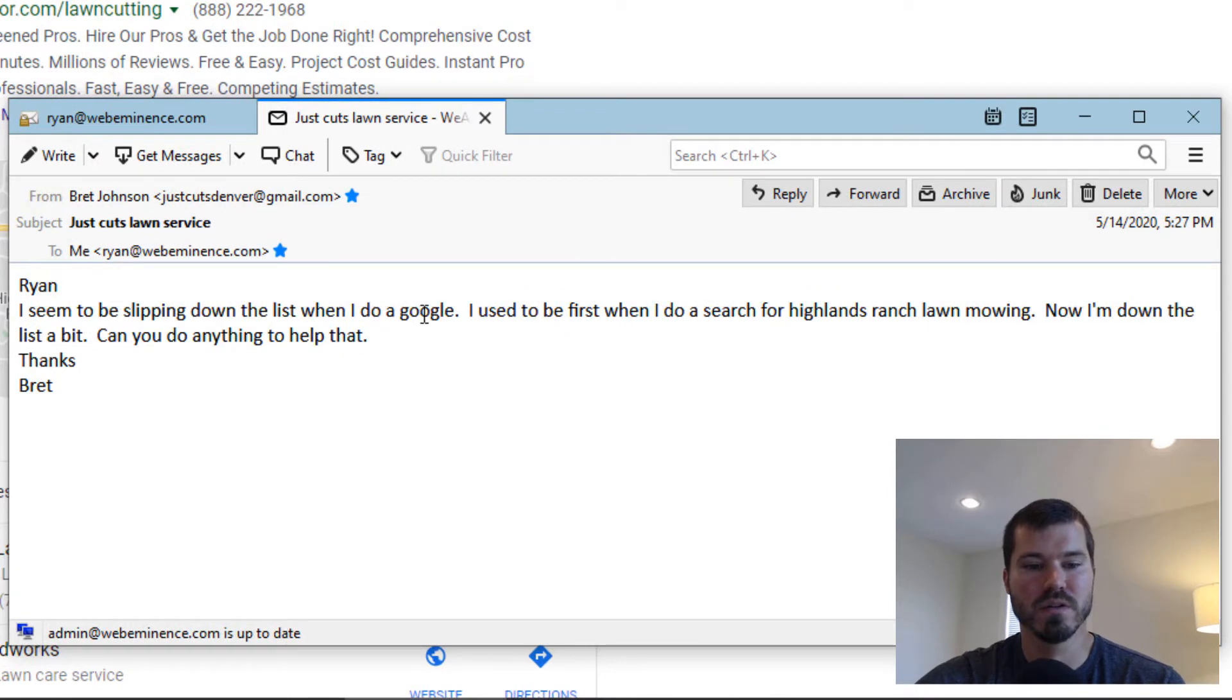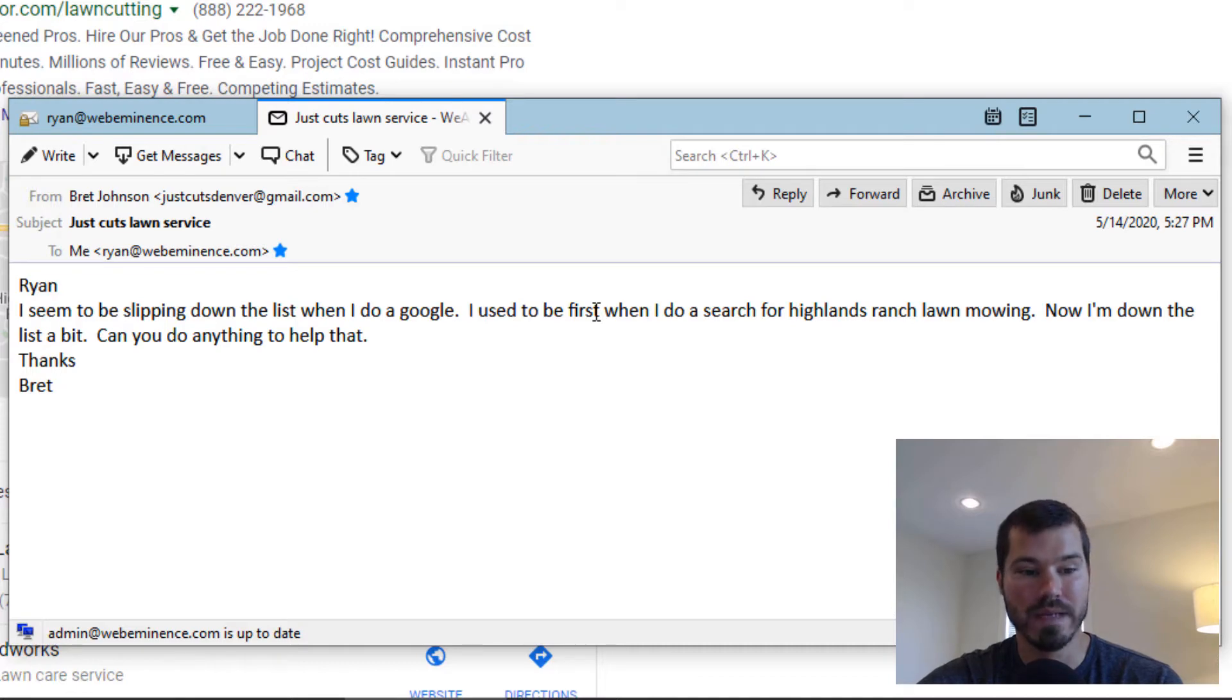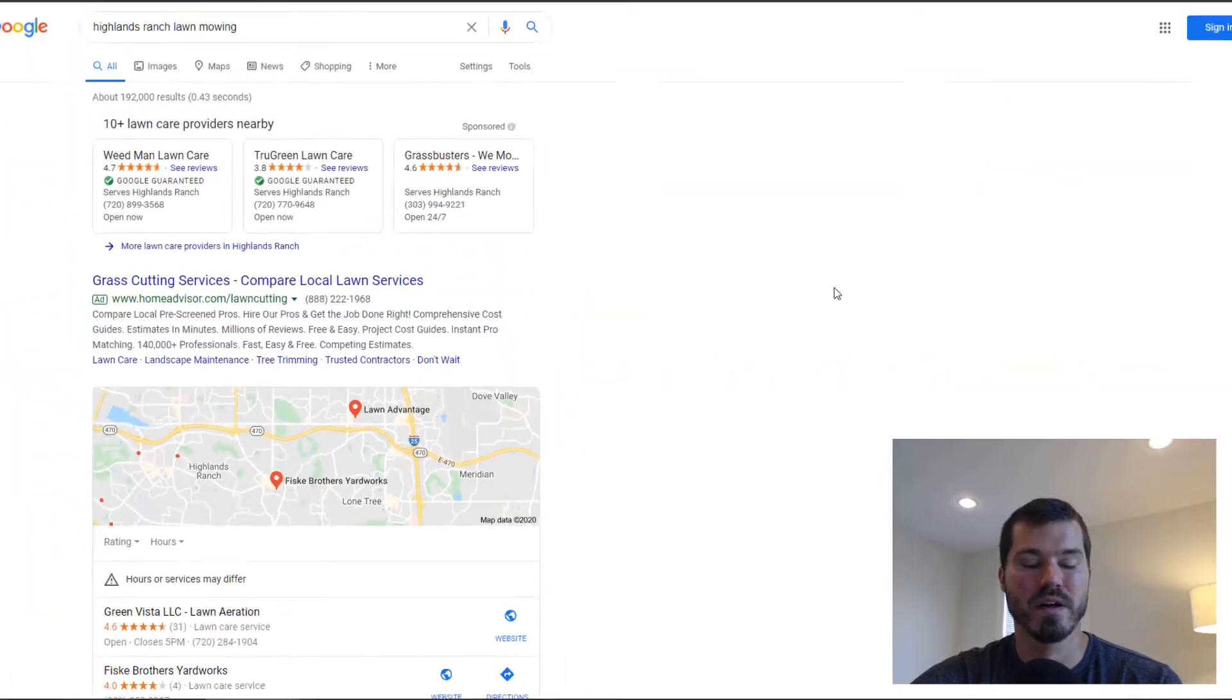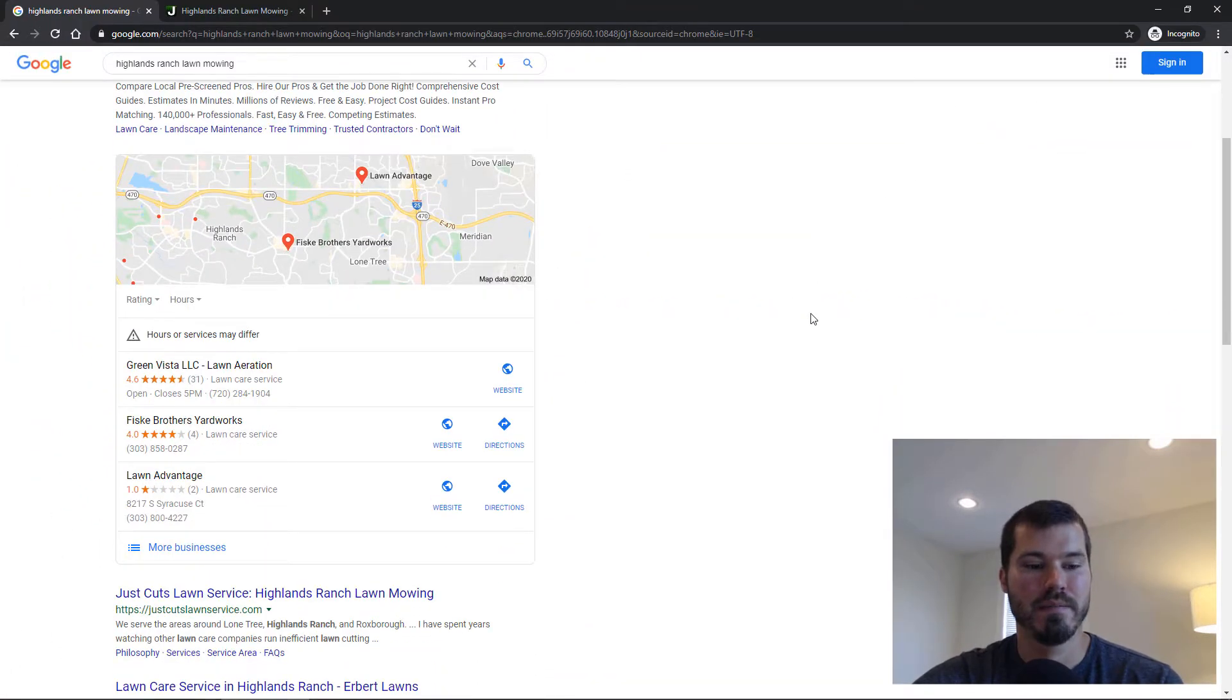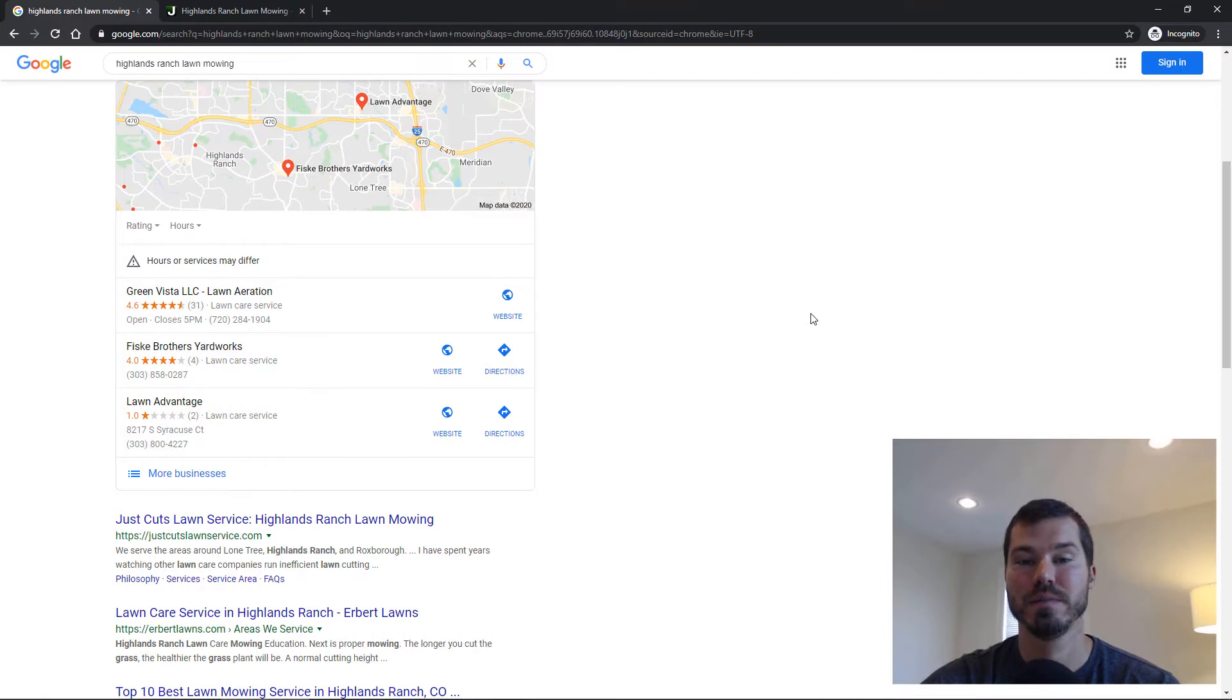When I do a Google search, I used to be first when I search for 'Highlands Ranch lawn mowing.' Now I'm down the list a bit. Can you do anything to help with that? This was about three months ago, and when he sent that email, my first thought was that we did redesign the site, so that sometimes can cause your rankings to bounce around.